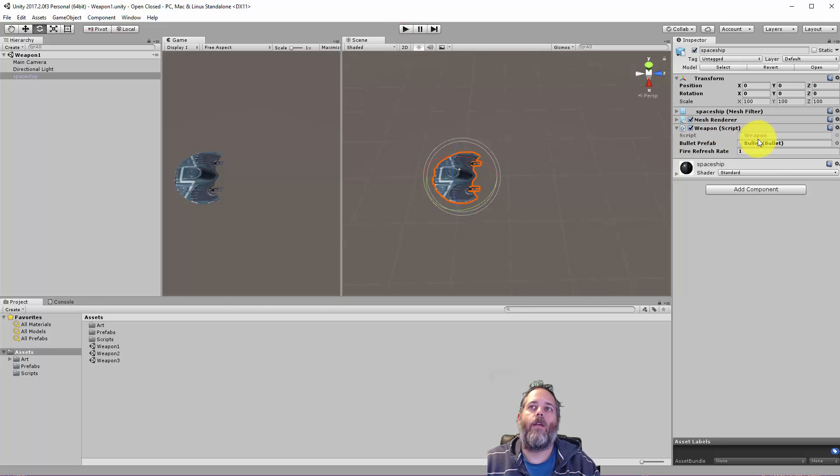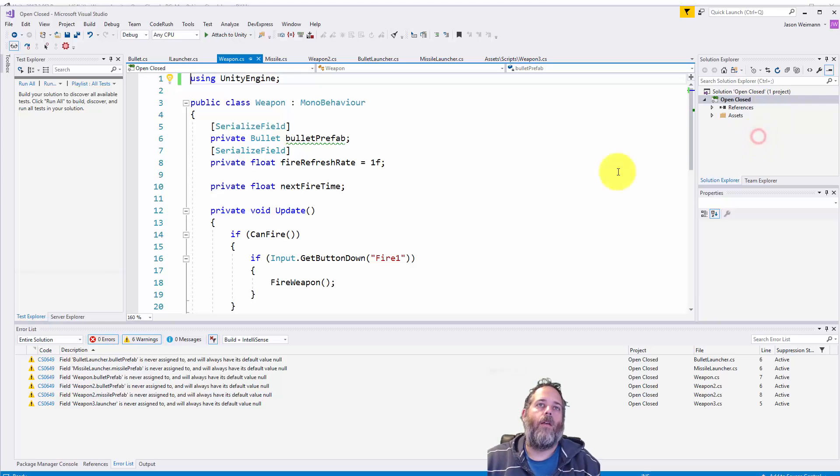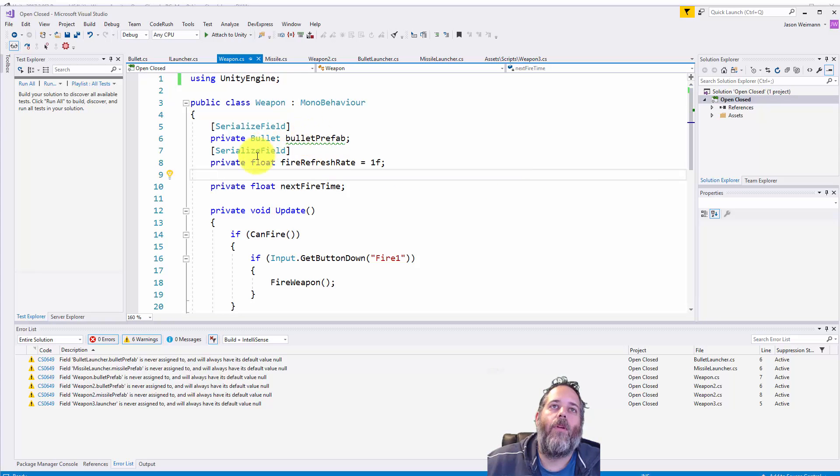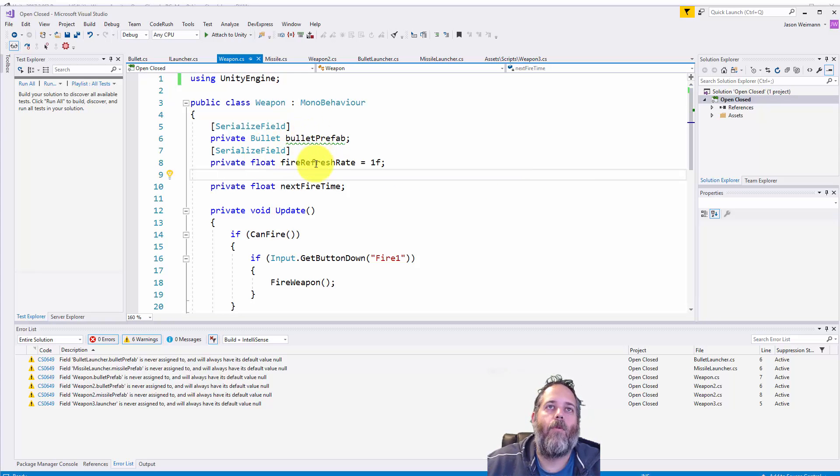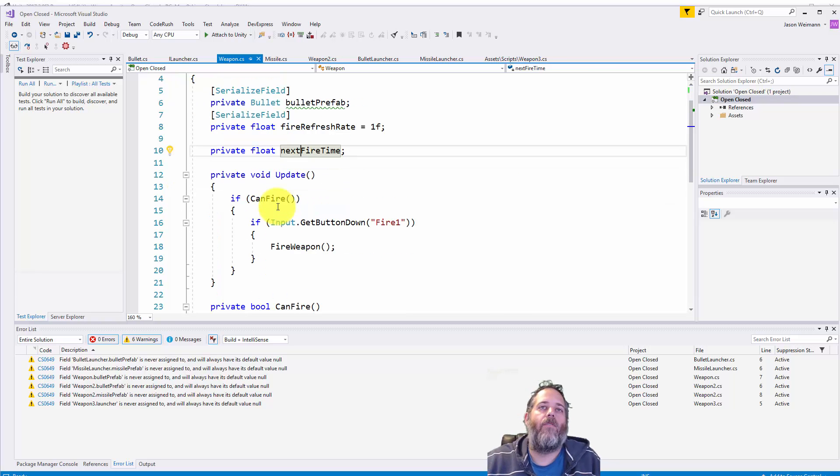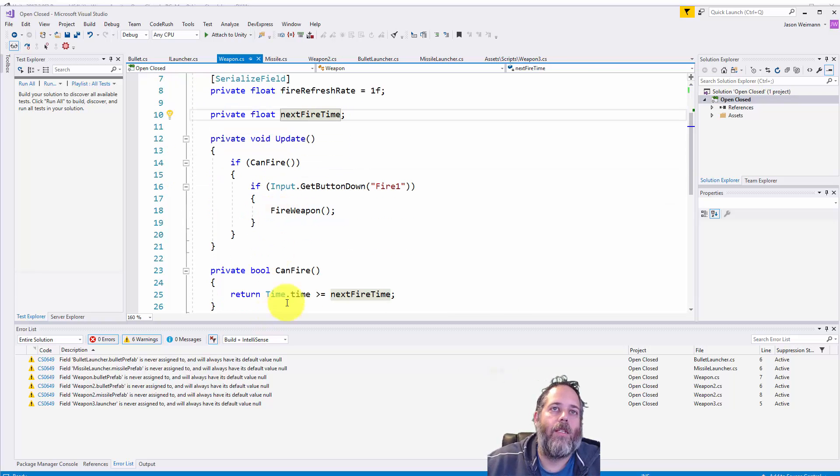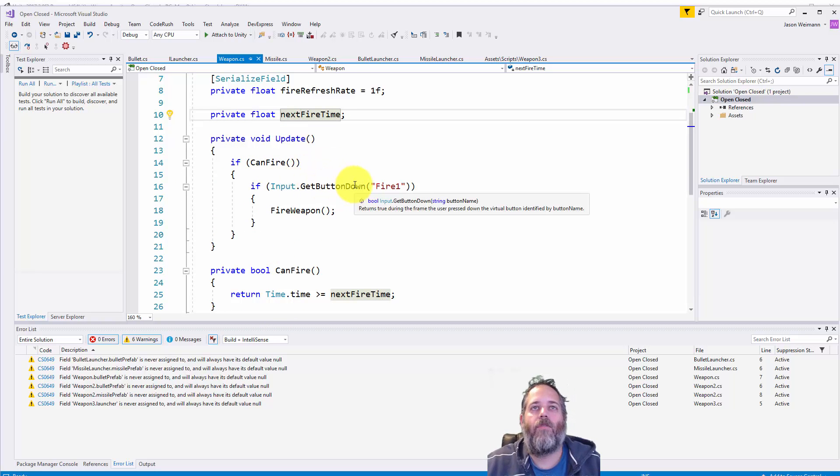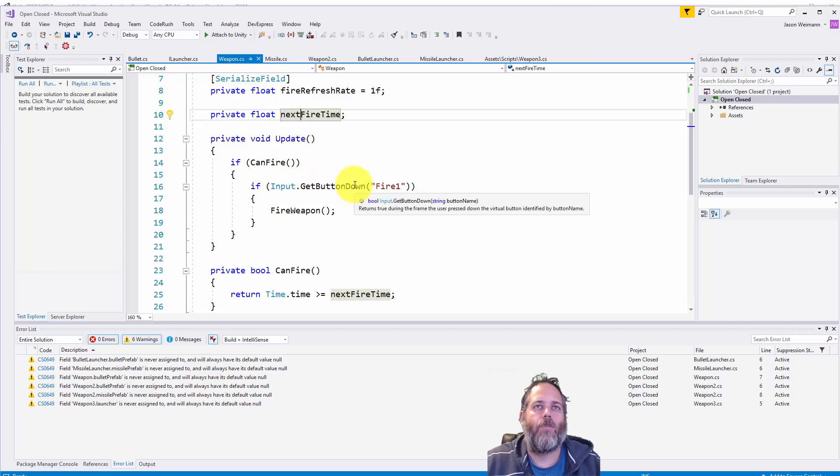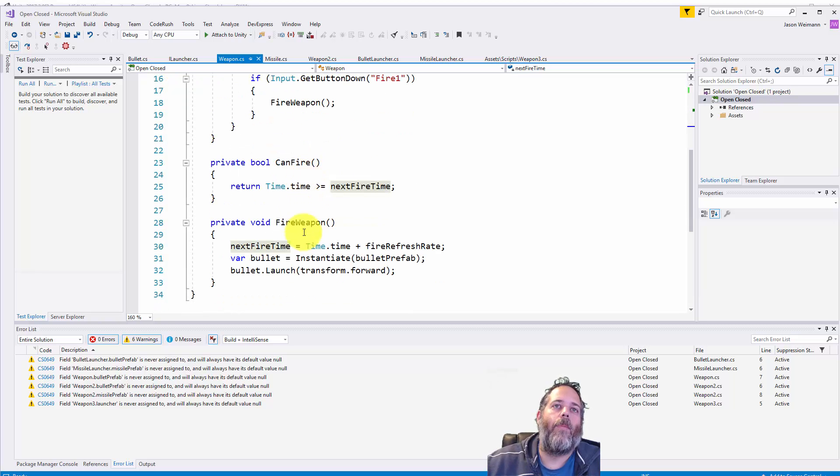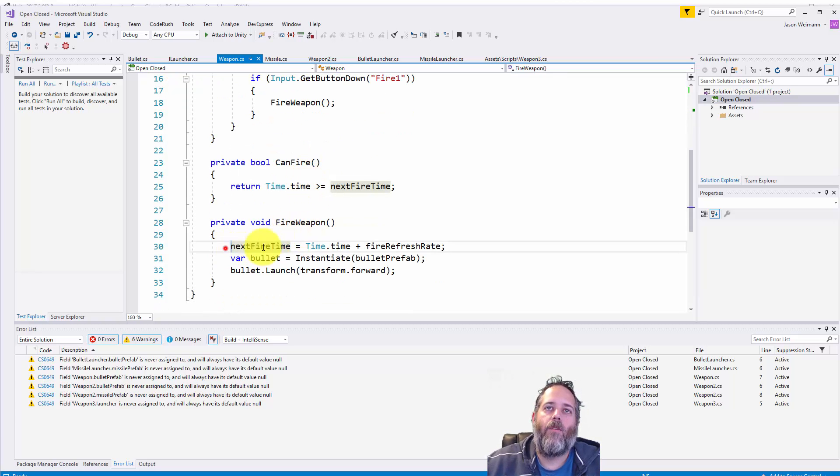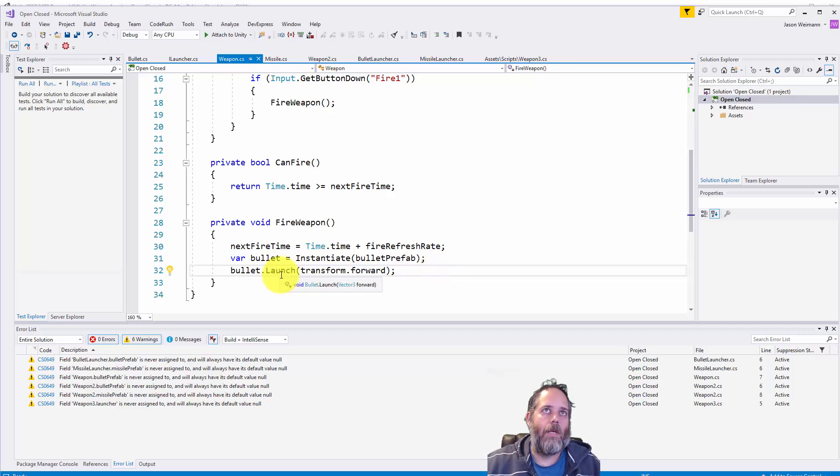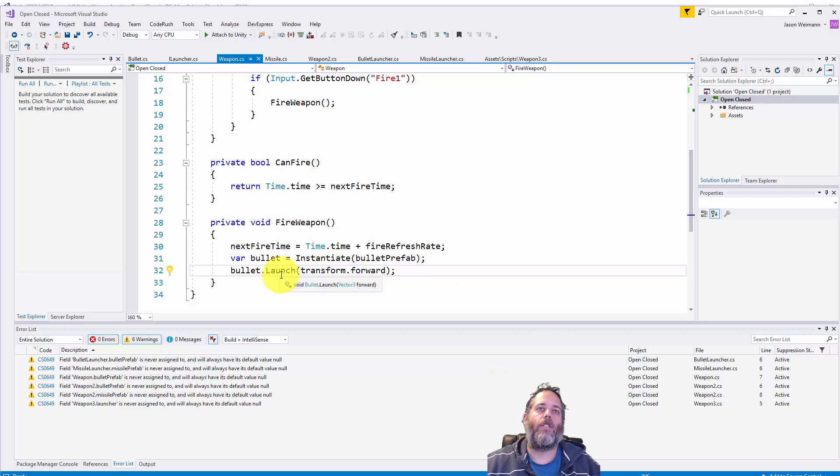Let's look at this script real quick. And if we take a real quick look, you'll see we've got a bullet prefab that was already assigned there, a refresh rate, next fire time just to keep track of when we can fire again using this can fire method. And then in update, we check if we can fire. If we click fire one, which is like left click or space or control or A button, then we fire the weapon. And to fire the weapon, we set the refresh time right here, then we instantiate the bullet and launch it forward. So that's cool. We got a nice basic little bullet launching system.